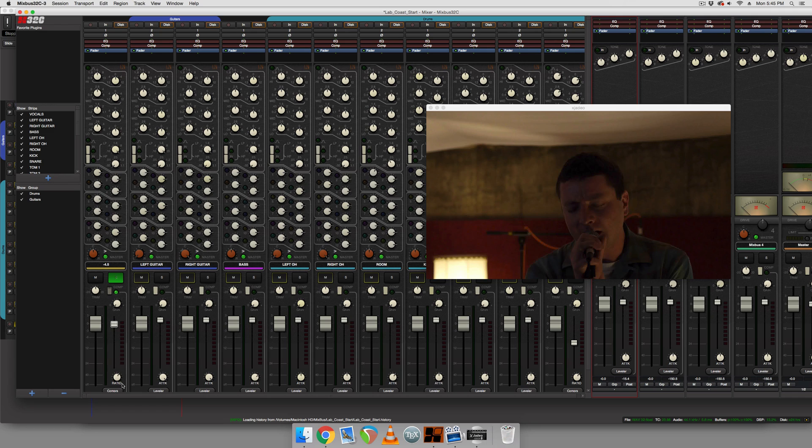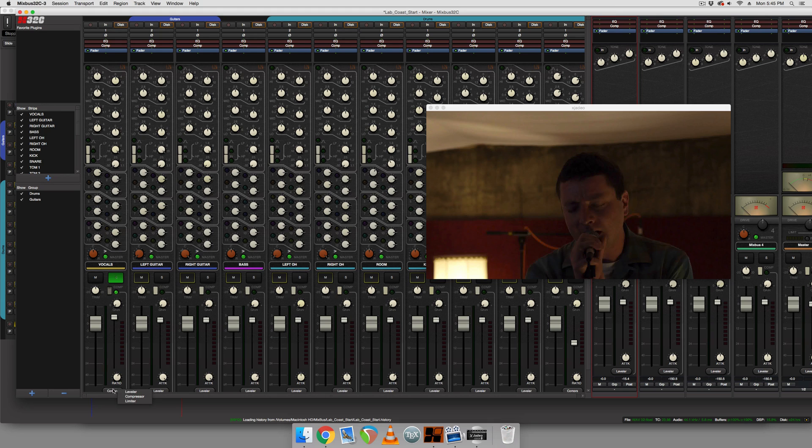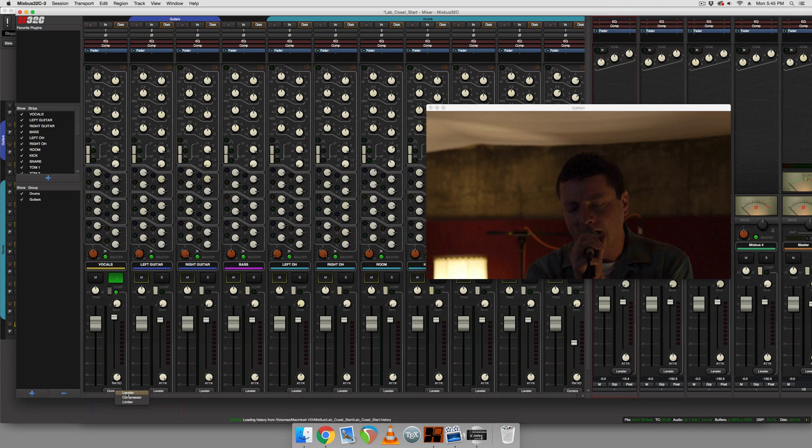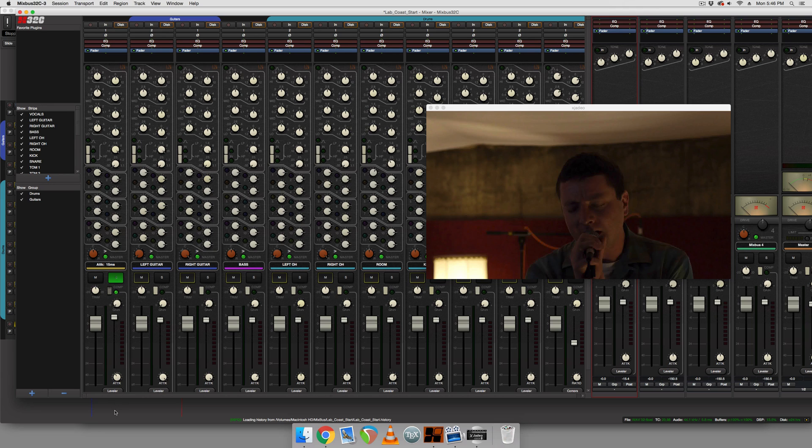It has a threshold knob here and another knob that actually changes depending on the mode of compression you're using. So the three modes are accessed by hitting this compressors button. And the first mode is leveler, a gentle compression that allows you to control the attack time and release time via this knob.